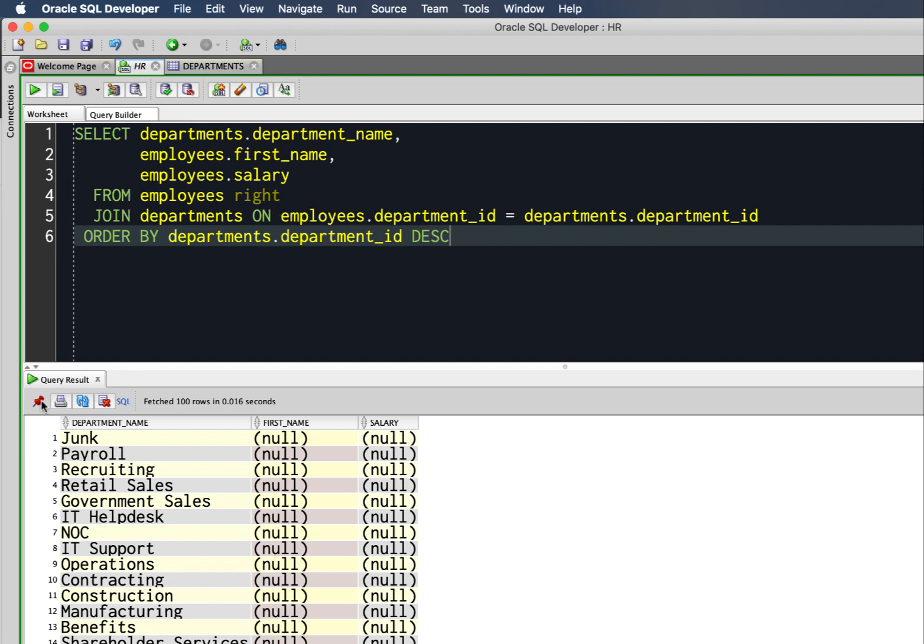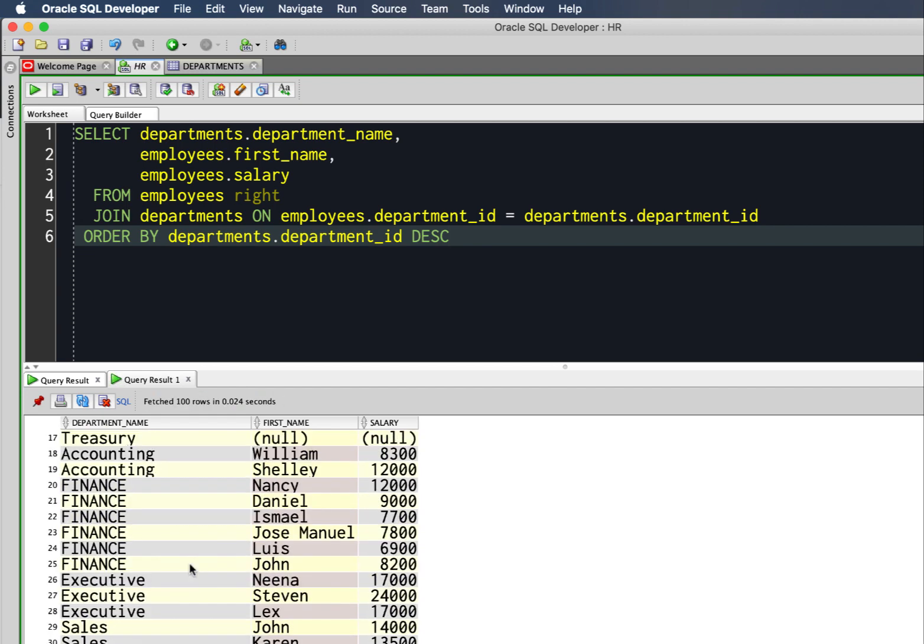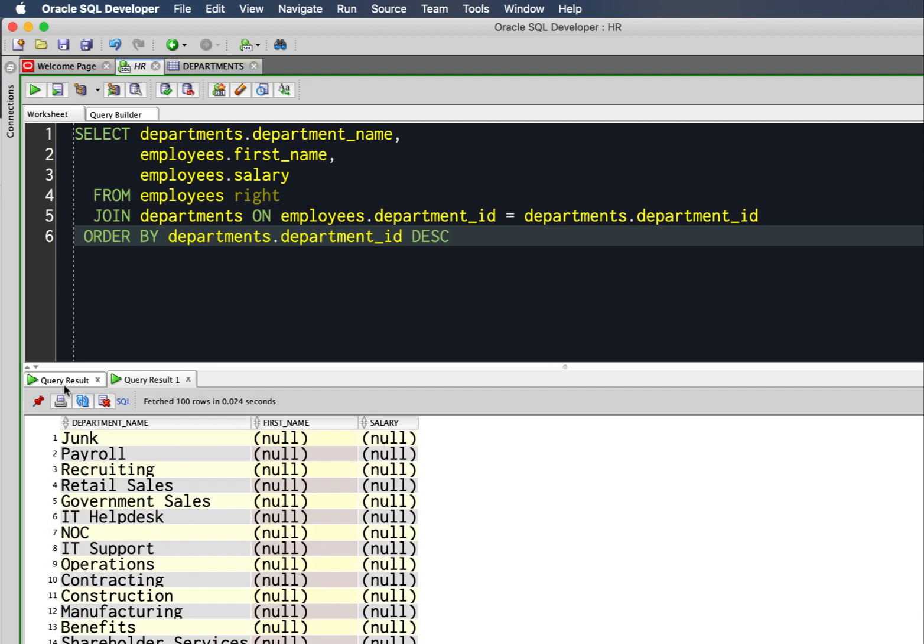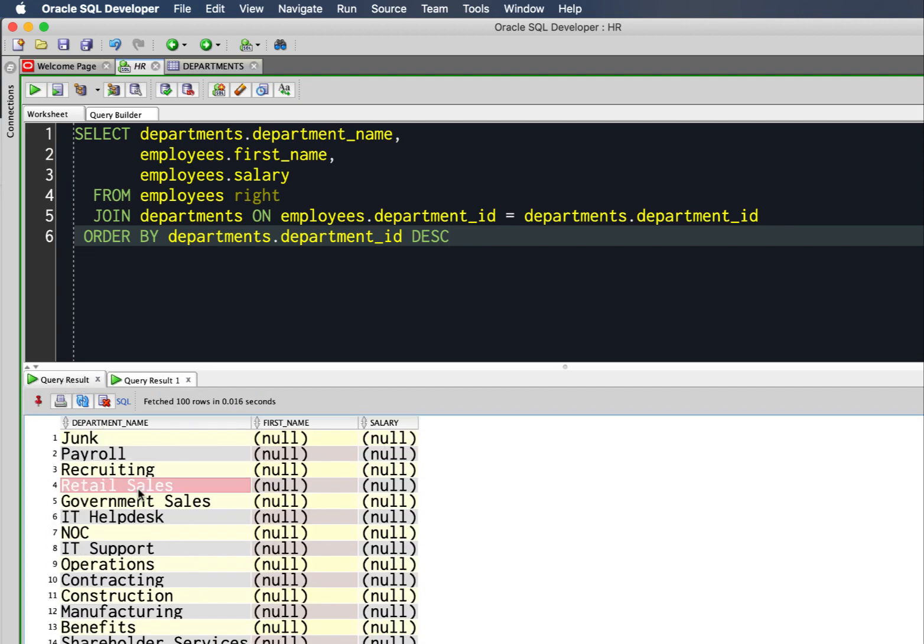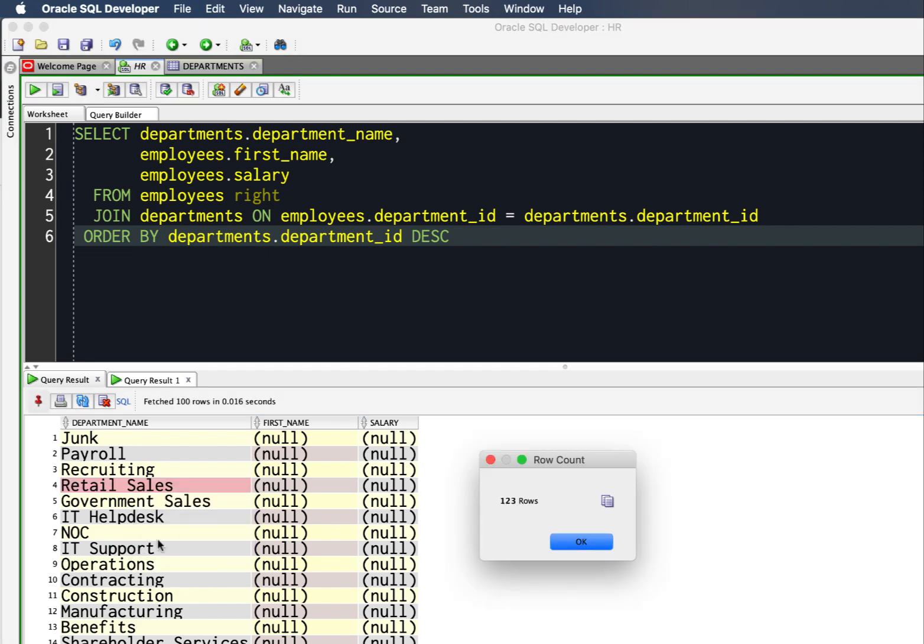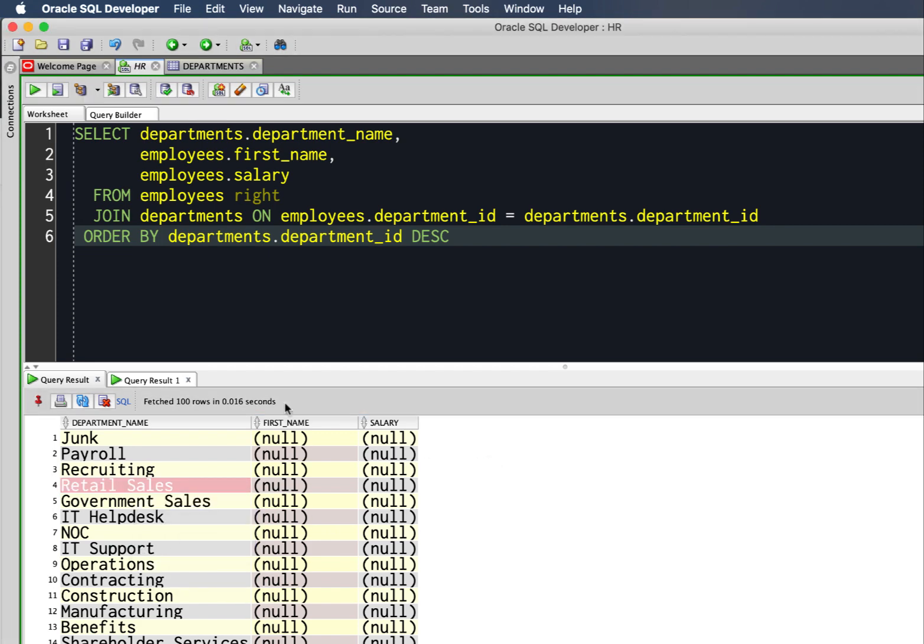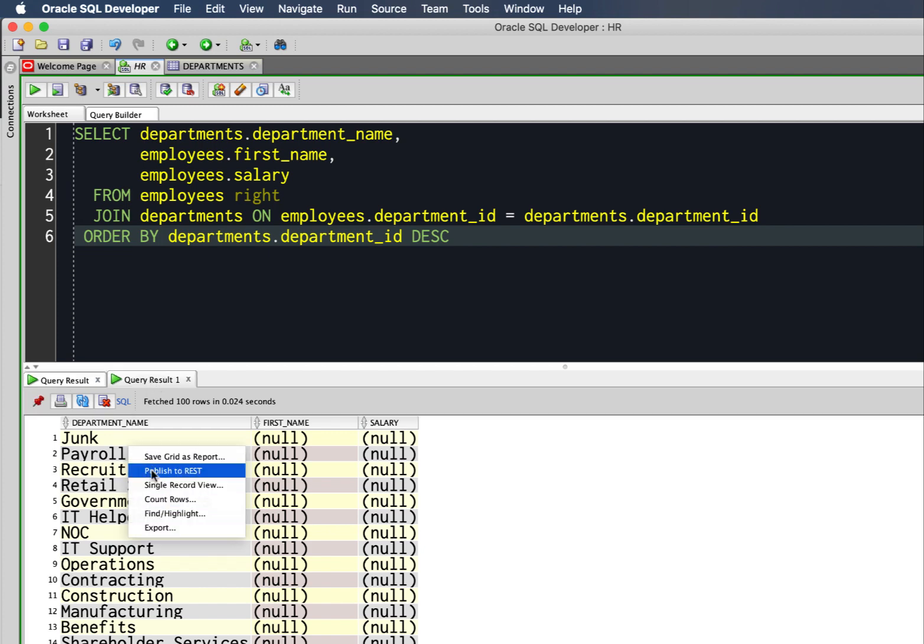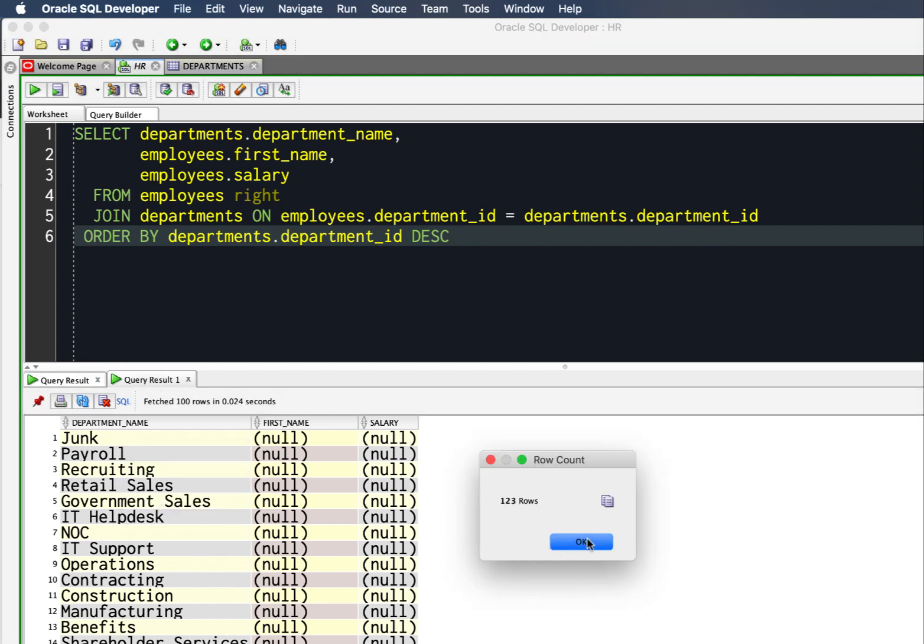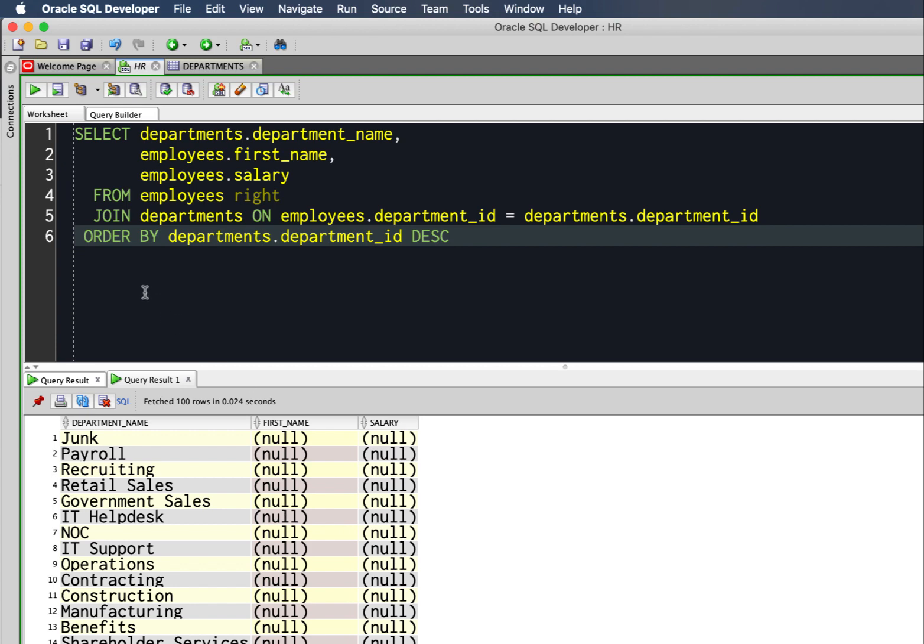If I pin this and run the query again, I have the second result set. This isn't exactly a legitimate test, but I could count rows here—123. Count rows here—123. So they're probably the same. They should be the same anyway.